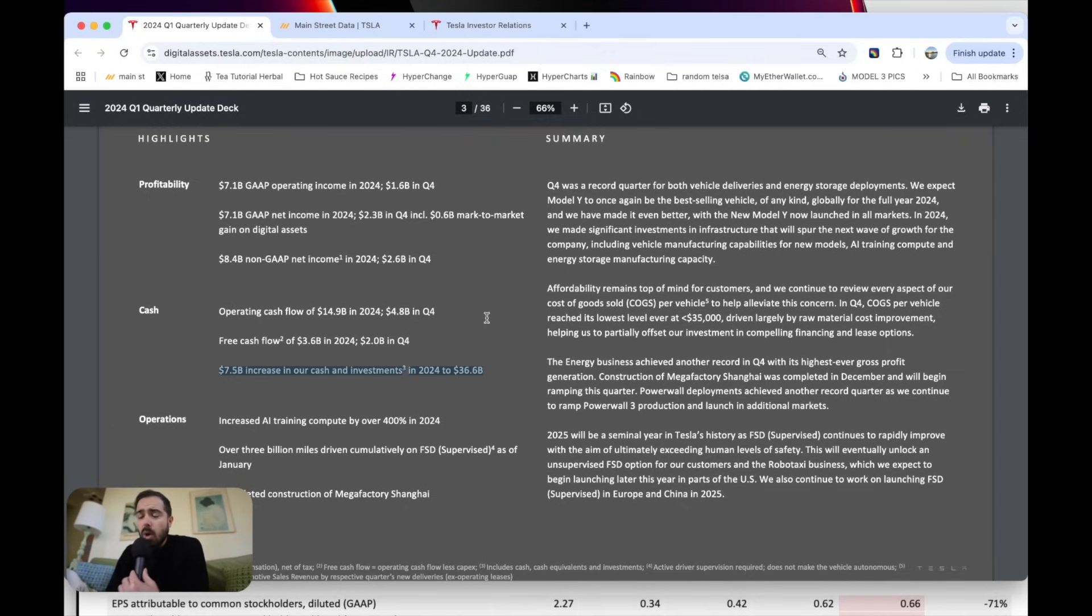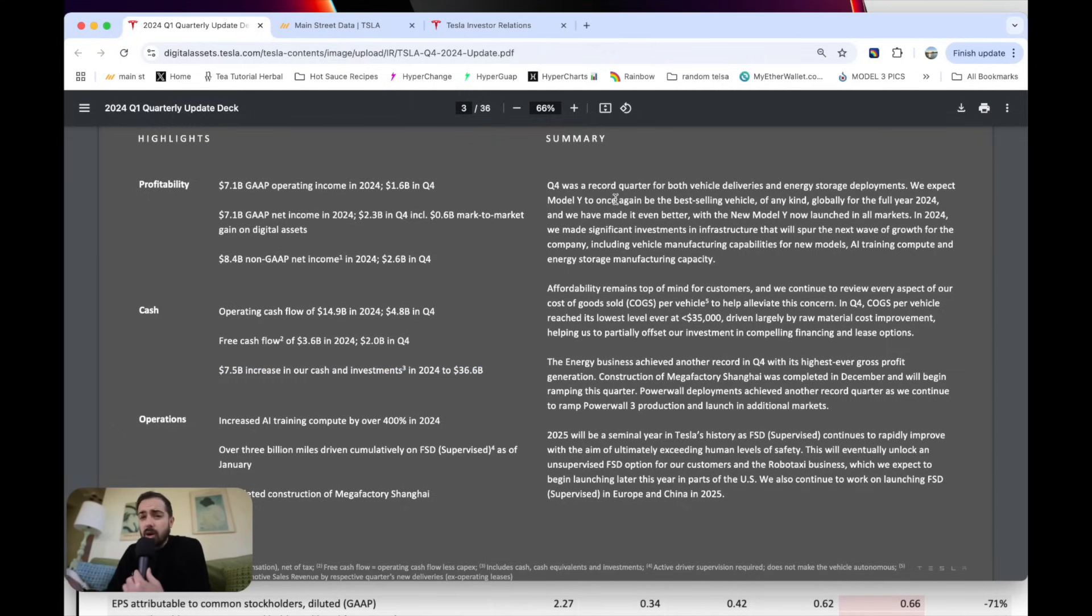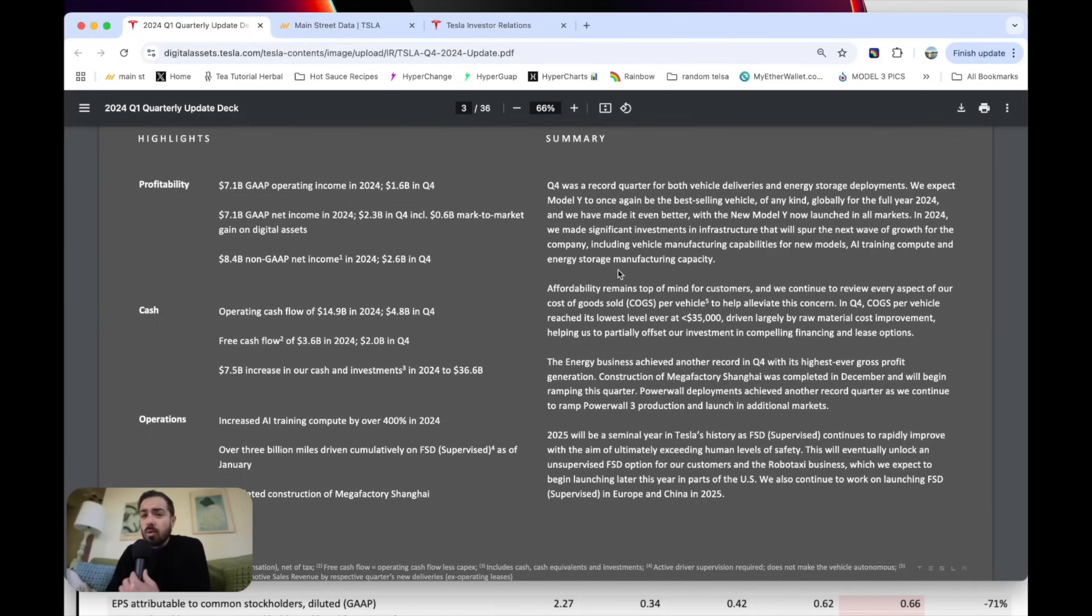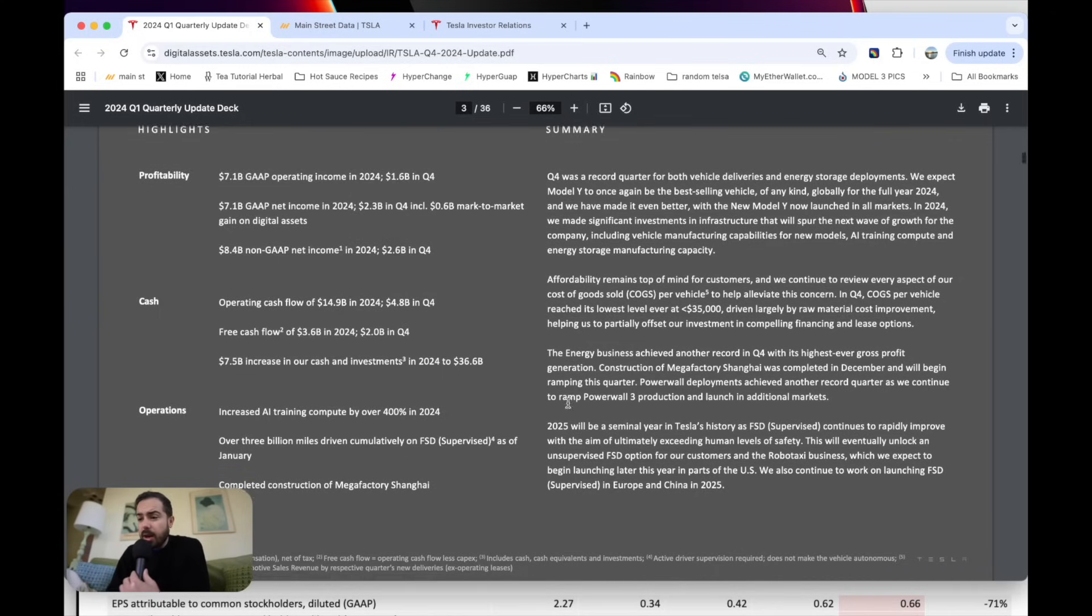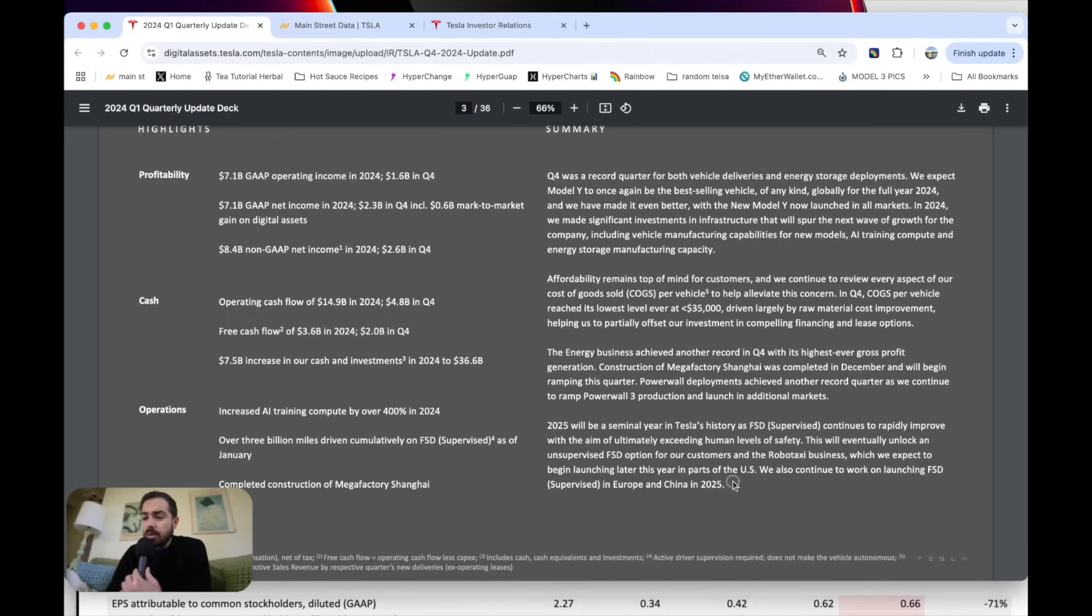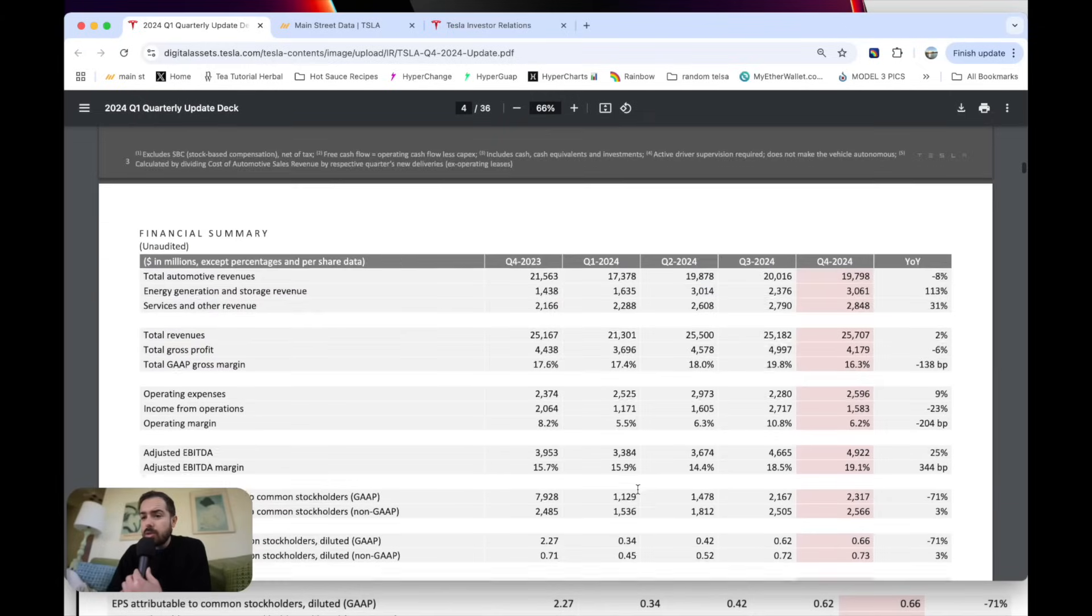Model Y, best-selling car in the world of any kind. Now they've just refreshed it. That's going to get delivered in March. So they expect that to continue to be the world's best-selling car. So awesome to see that refresh. Ton of momentum there. I thought this was an interesting tidbit. They're also working to launch FSD supervised in Europe and China this year.